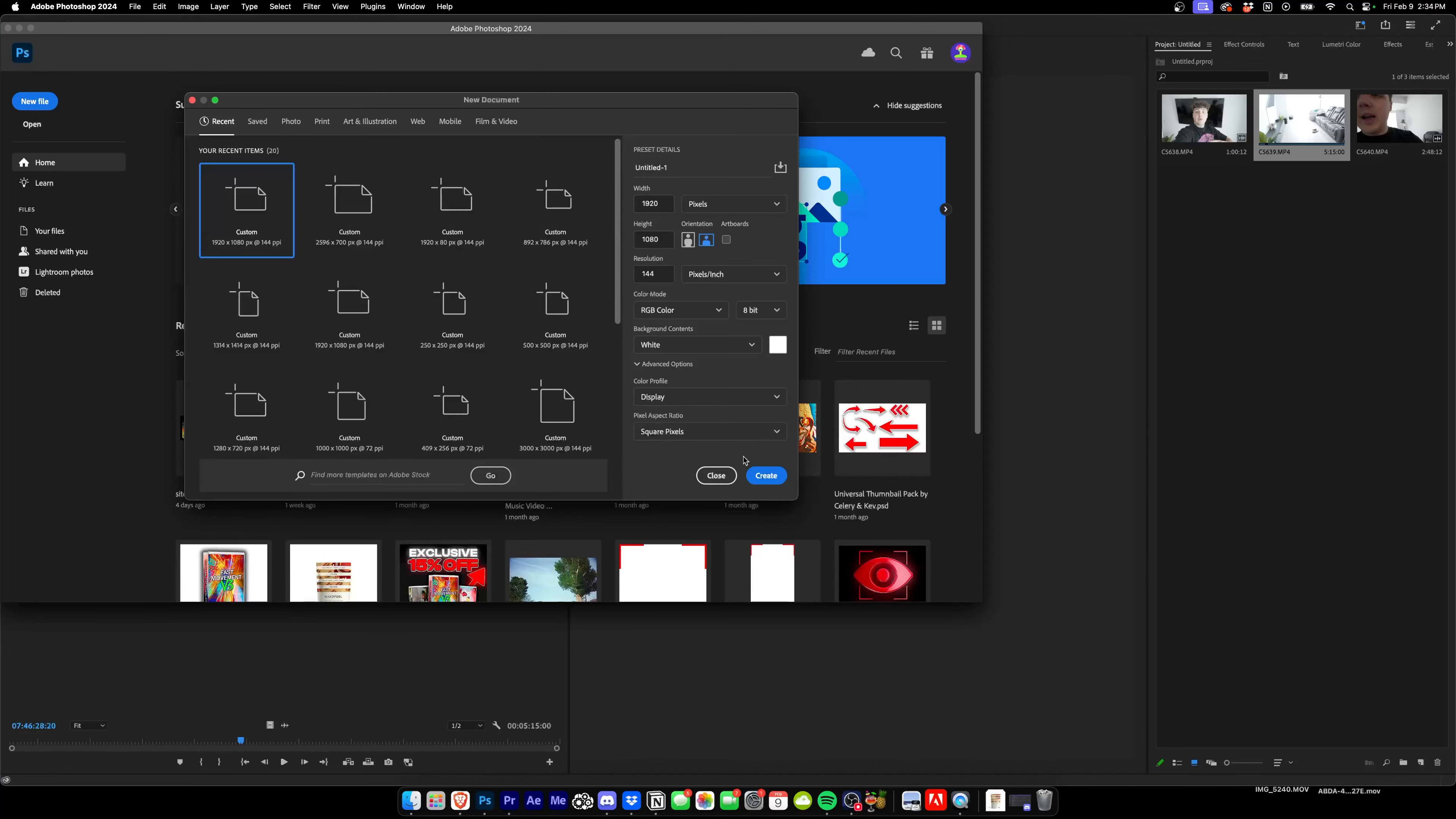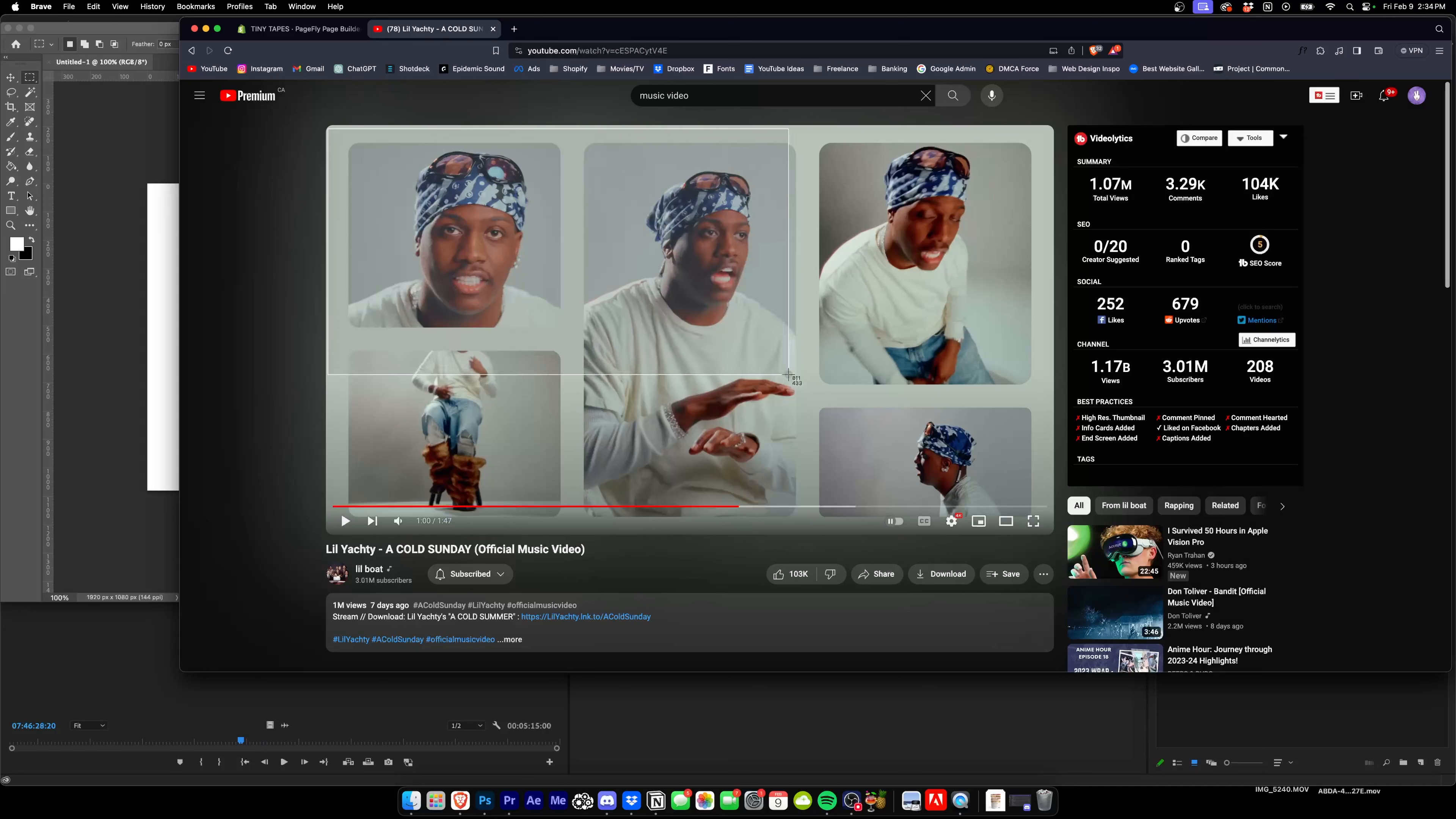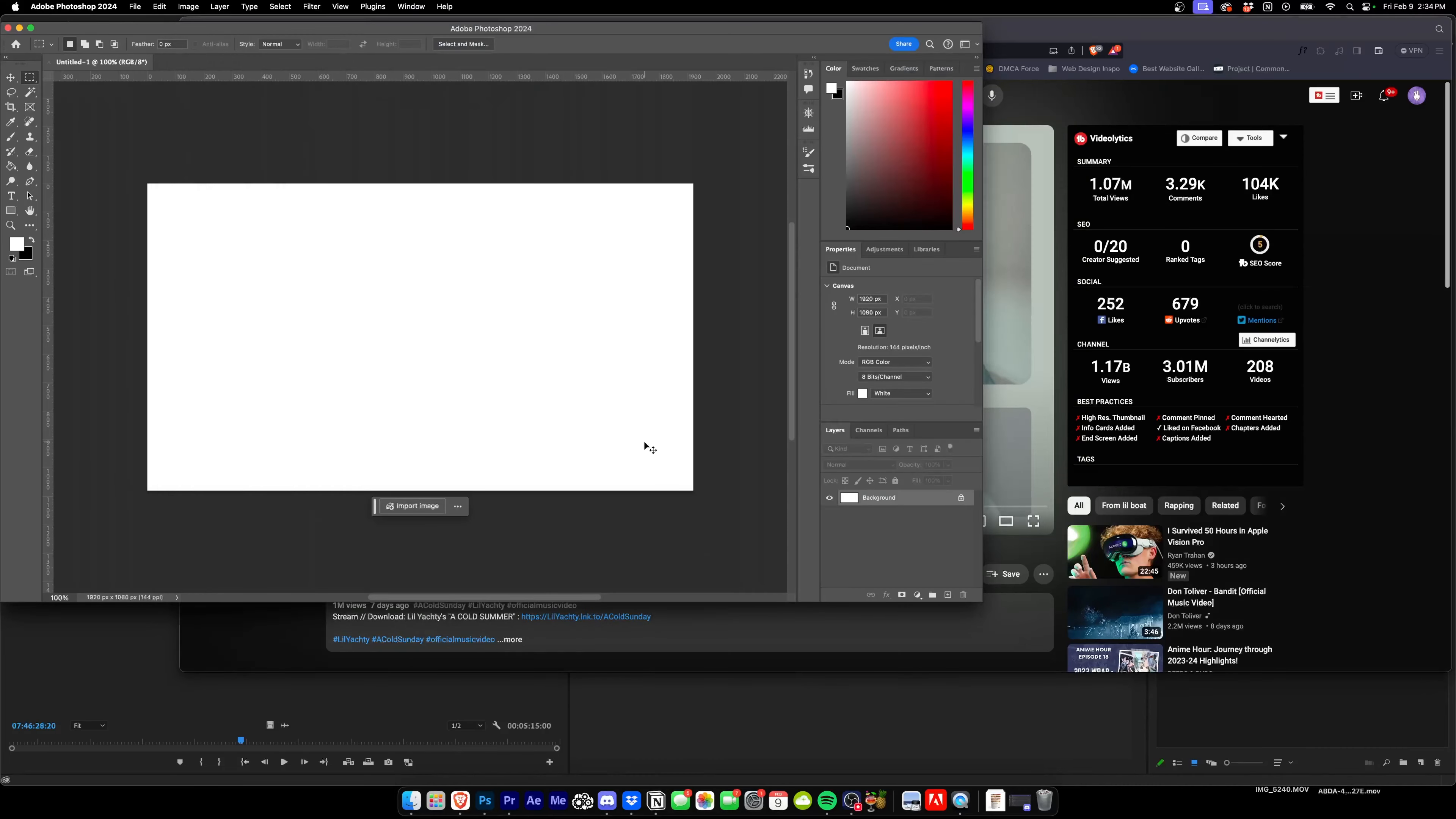Now what we're gonna do is we're gonna go inside of Photoshop here. We're gonna create a new file, let's make this 1920 by 1080 for the sake of this tutorial. Now what we're gonna do is we're gonna press Command Control Shift 4 - crazy key bind on Mac - take a cropped screenshot of this.